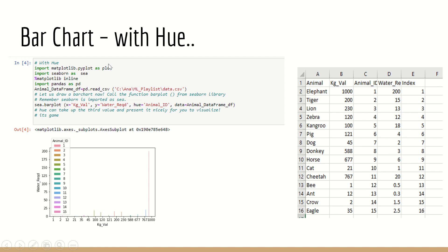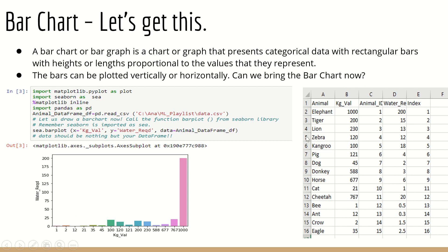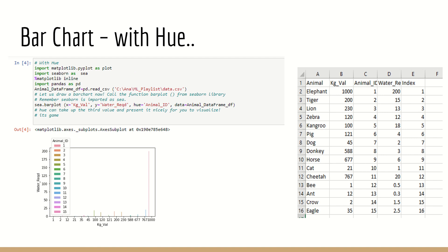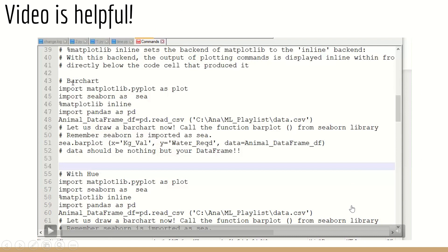Now we have another factor called 'hue'. With three or four different parameters, we can draw a bar chart including a third value. In the previous example, I only had kg_val and water_requirement. To include a third value, I simply add the hue parameter: c.barplot(x='kg_val', y='water_requirement', hue='animal_id', data=animal_data_frame_df). Now animal_id is also presented in the chart. We have included three parameters — x, y, and the hue as the third dimension, displayed very clearly.